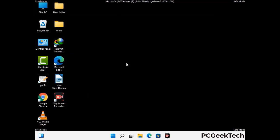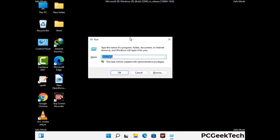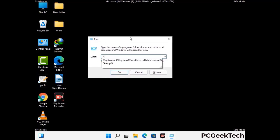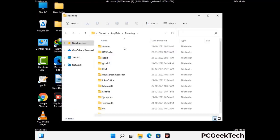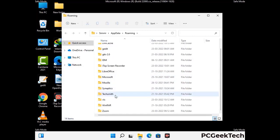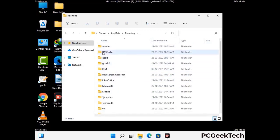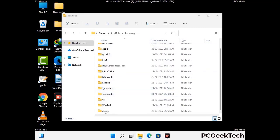Now we are going to remove virus-related files and folders from the computer. Press the Windows button and R button together to open the Run box, type in %appdata% and then press Enter. Find and remove any suspicious files or folders related to the virus, and also look for any files created at the time the virus attacked your PC. Be careful and don't remove any important folder.